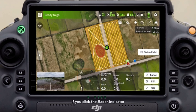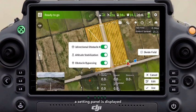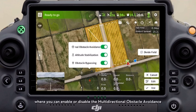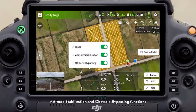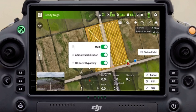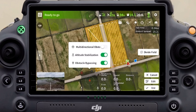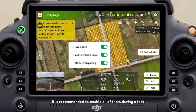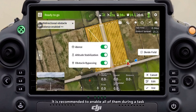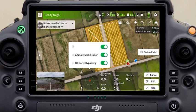If you click the radar indicator, a setting panel is displayed where you can enable or disable the multi-directional obstacle avoidance, attitude stabilization, and obstacle bypassing functions. The icon of the disabled function will appear in red. It is recommended to enable all of them during a task.